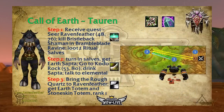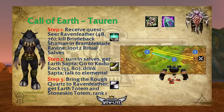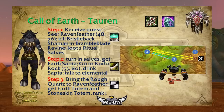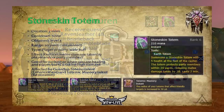For Tauren players it's very similar. You'll receive a quest from Seer Ravenfeather at 48/76 to kill Bristleback Shaman in Brambleblade Ravine to the east, loot two ritual selves, and bring them back. She'll give you the Earth Sapta. Head to Koto Rock at 53/80, drink the sapta, talk to the earth elemental that appears, and it will give you a Rough Quartz to bring back to Seer Ravenfeather, who gives you your earth totem and Stoneskin Totem Rank 1.